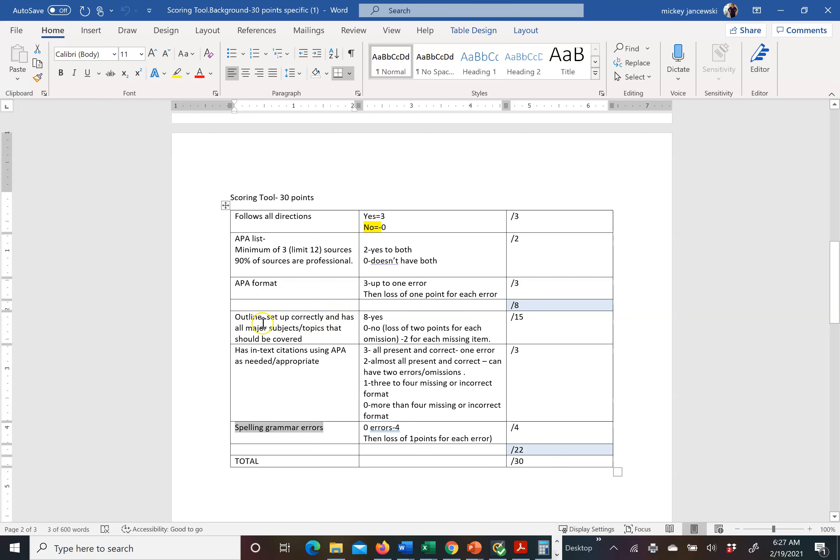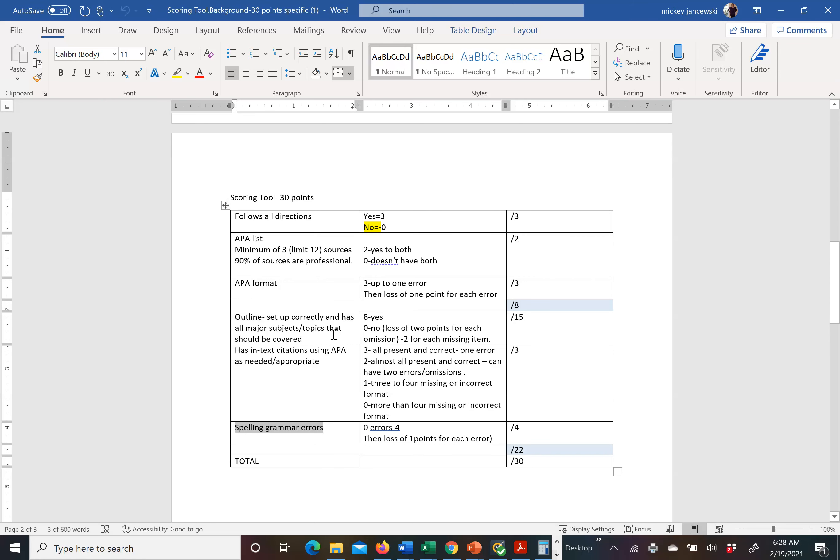The next item, your outline is set up correctly and has all the major topics that it should cover. If I set up correctly, I want it to look like an outline. I don't want it to look like an essay. I do not take off points if you don't have Roman numerals or other numerals or the letters aren't capital or small letters. That doesn't matter to me. You can just bullet the whole thing. I'm looking that it's set up correctly like an outline. It looks like an outline and not an essay. And you have topics covered. That is worth 15 points.